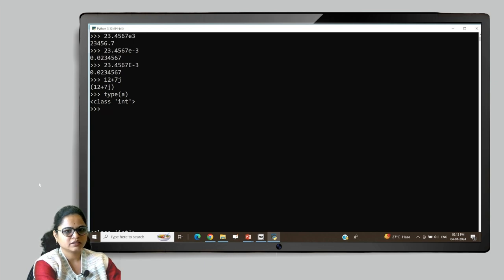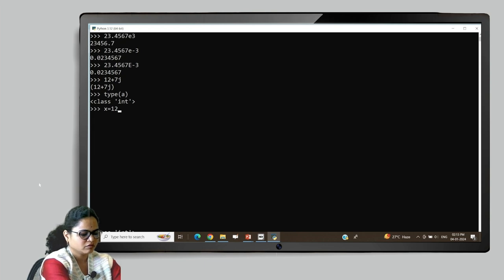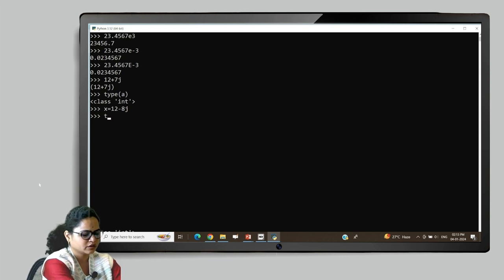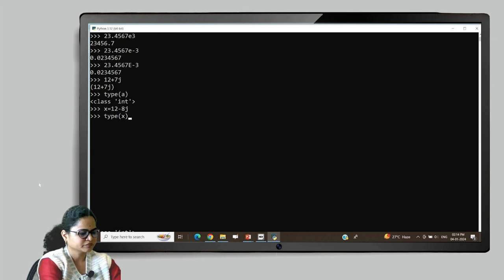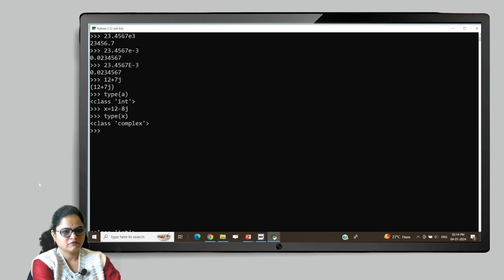I will call the 'type()' function and provide the variable name. For variable 'a', I will get the result 'class int', meaning the data type of variable 'a' is int. If I assign 'x = -8j', this is a complex number. Using 'type(x)', I will get the type as 'complex'. In this way, you can get the data type of any variable.